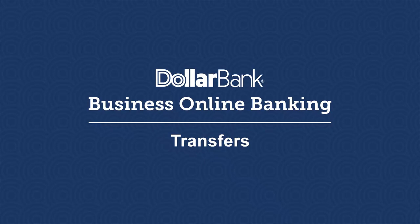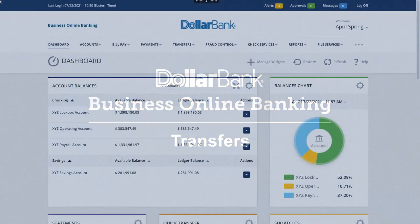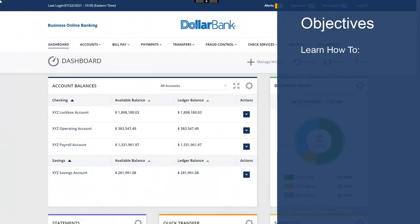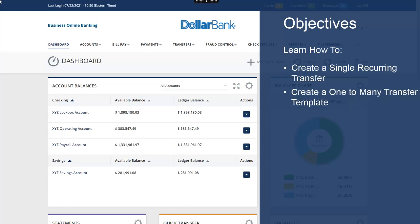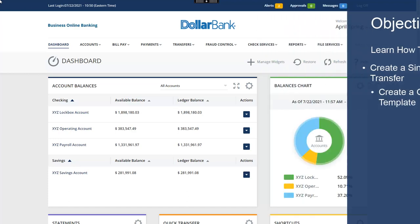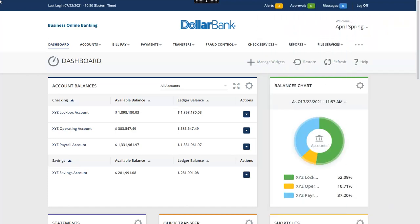Welcome to the Transfers Overview. You will learn how to create a single recurring transfer and a one-to-many transfer template. Let's start with learning how to create a single recurring transfer.